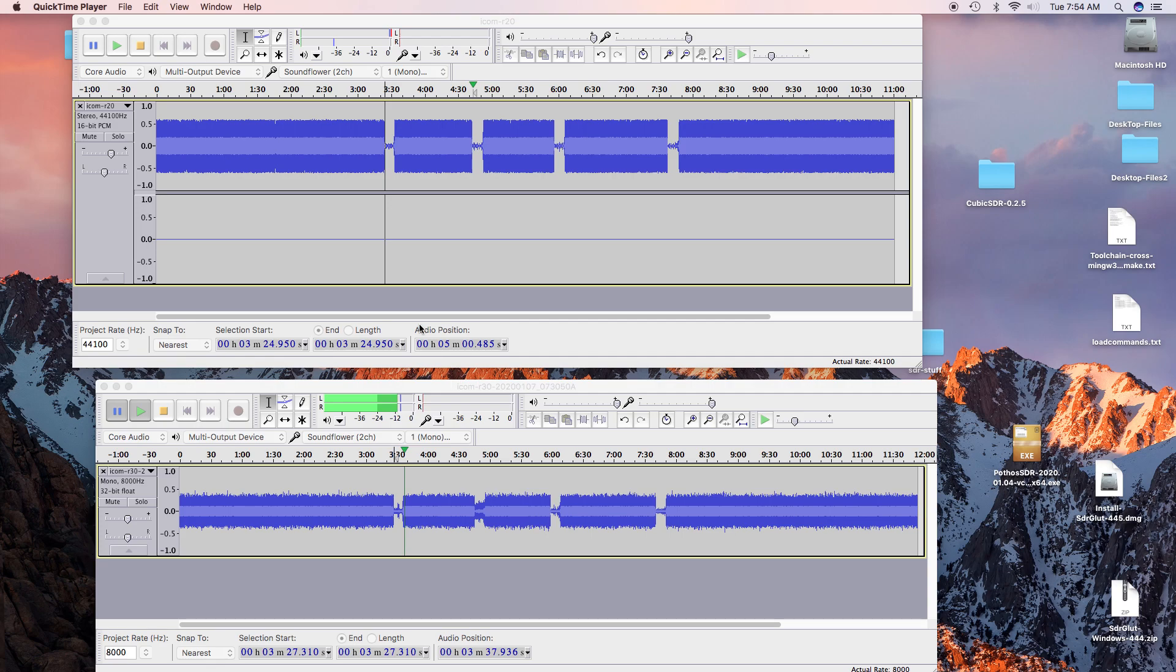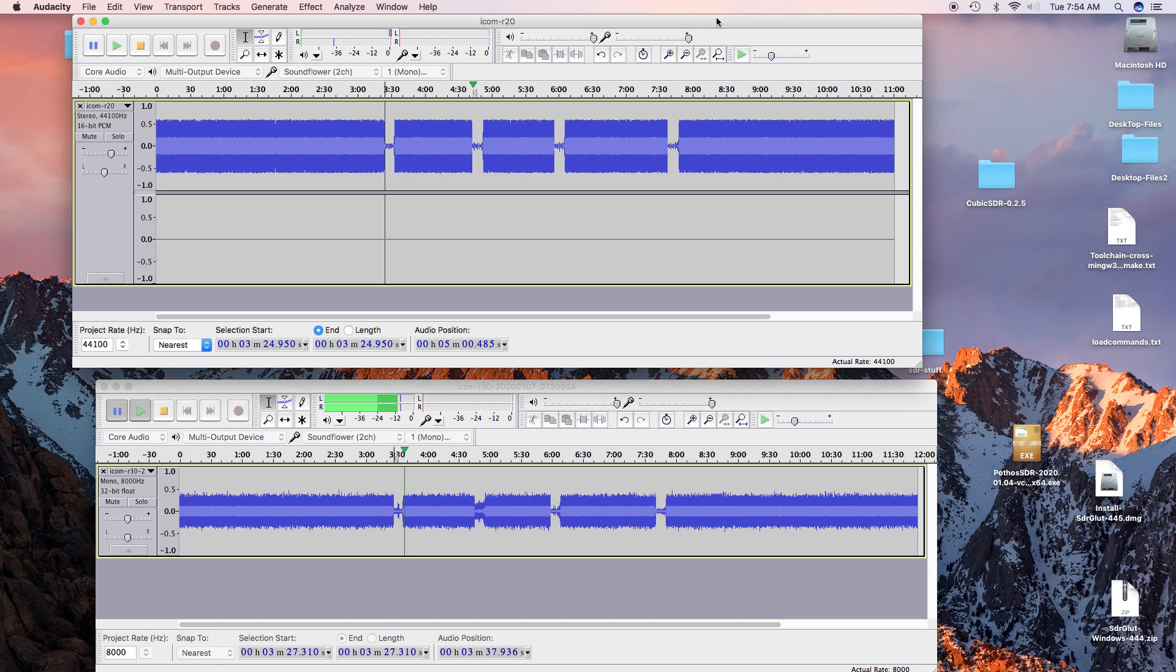Today we're doing a test between the ICOM R20 and the ICOM IC R30. I drove about a three mile loop and stopped at various locations along the loop. Let's try the R20 at the first location.